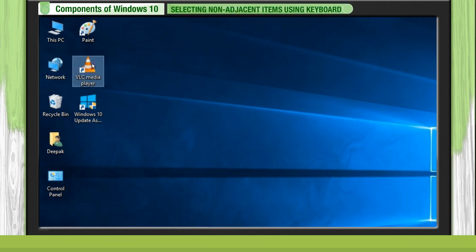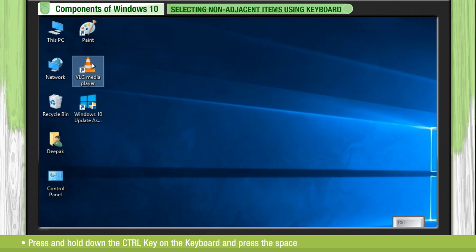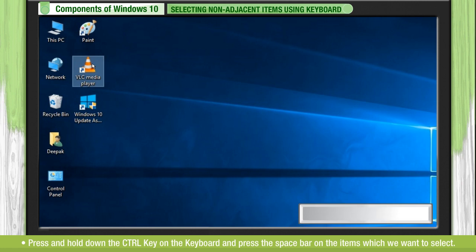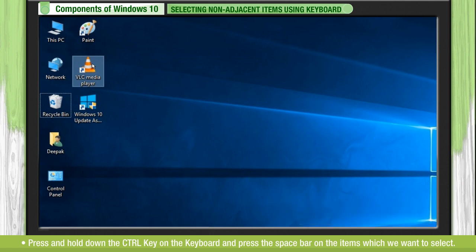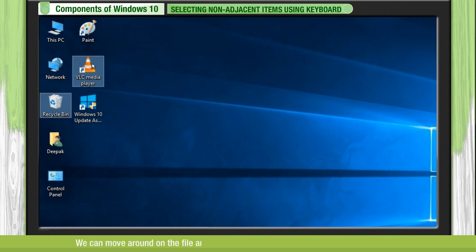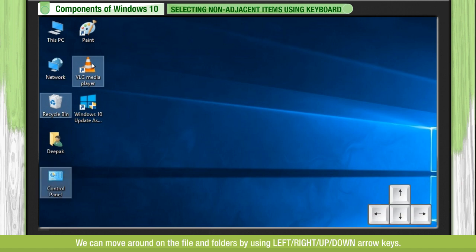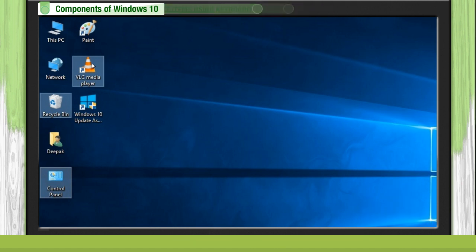Selecting non-adjacent items using keyboard. Press and hold down the control key on the keyboard and press the space bar on the items which we want to select. We can move around on the files and folders by using left, right, up, down arrow keys.